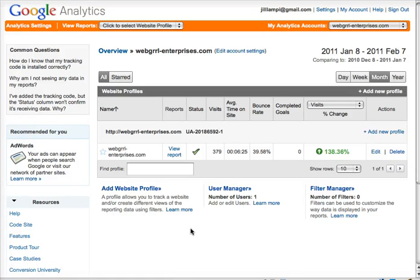Hi there, this is Jill from webgirlenterprises.com and in this video I'm going to go through Google Analytics really quickly to show you how you can find out where your most recent traffic came from if you had a sudden surge of traffic, and where geographically that traffic came from. Specifically if you're a tourism operator at a sports show or something like that, you have a specific location you're showing up at and you want to see how much traffic came from around that area. So here we are in the back of the Google Analytics site.